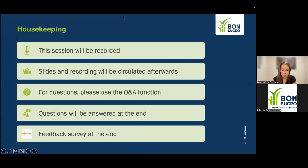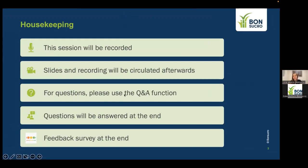Before we start, I'd like to share some housekeeping information. This session is being recorded and we will publish the slides and the recording afterwards. For any questions, please use the Q&A button at the bottom or top of your Zoom — do not use the chat — so we can organize answers better. All questions will be answered at the end, though we may need to follow up on some after the webinar. At the end of the session, you'll receive a quick feedback survey link, and it would be very helpful if you could complete it.